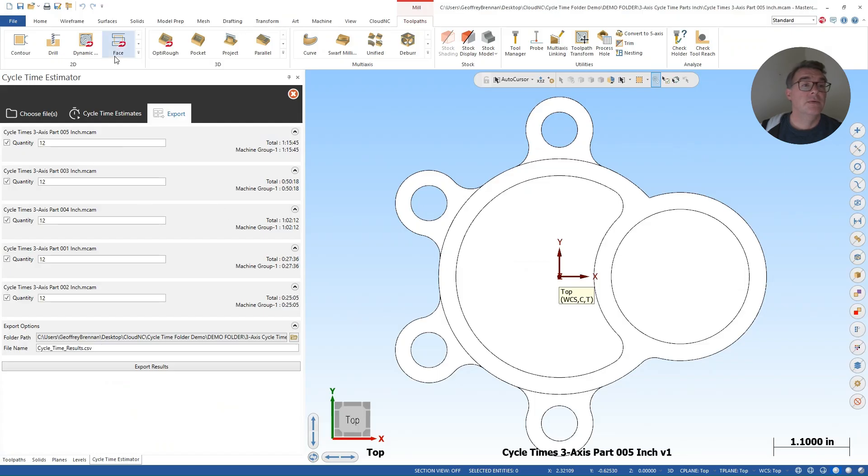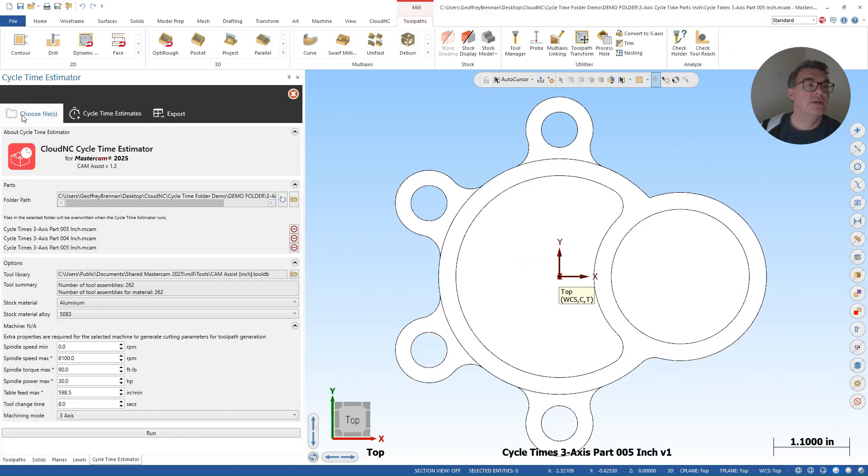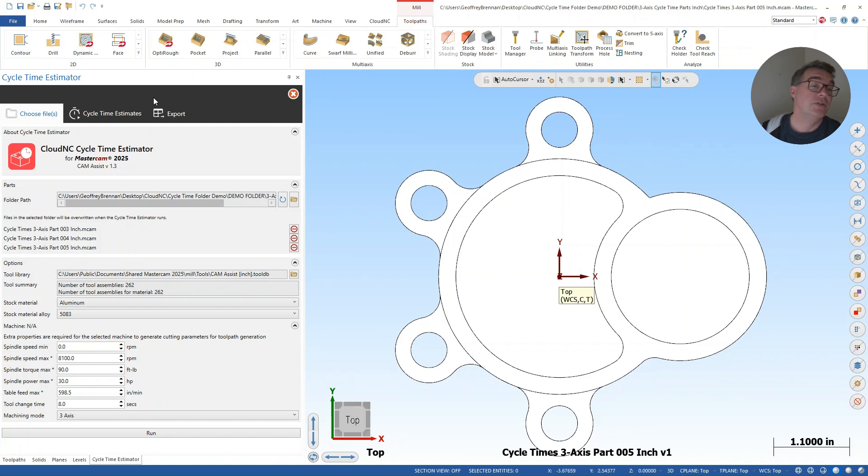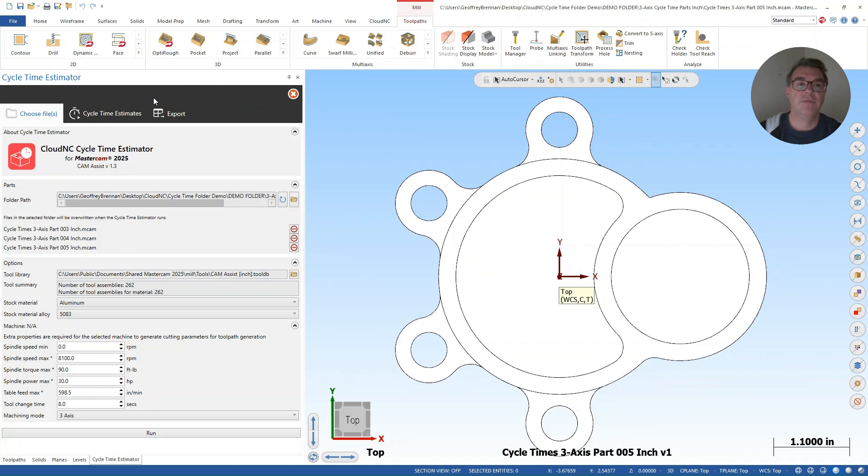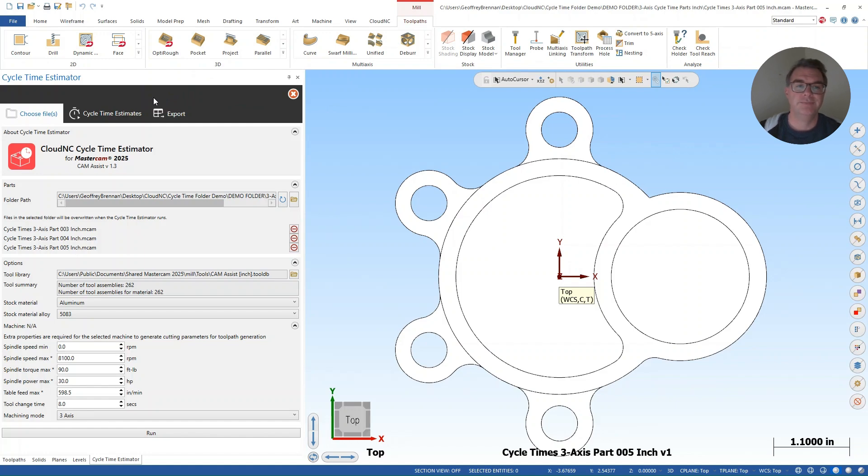So that was an introduction to the cycle time estimator. It's available in Cam Assist. It's in Mastercam 2025. And if you need more information, don't be afraid to reach out to CloudNC. And thank you for joining us and stay tuned for more content from us. Thank you.